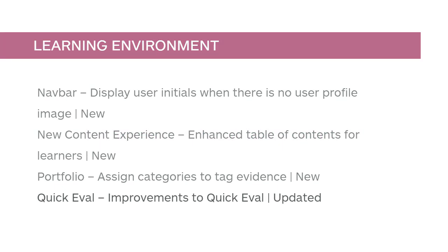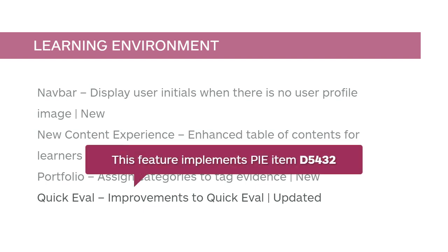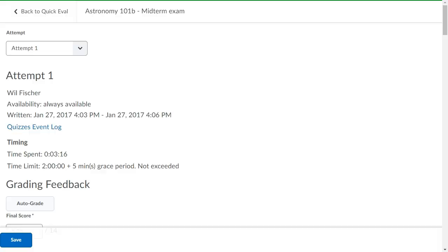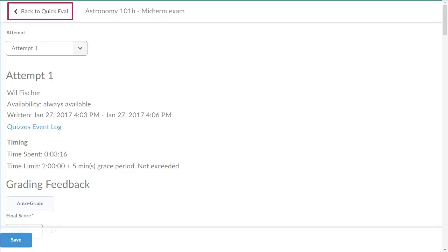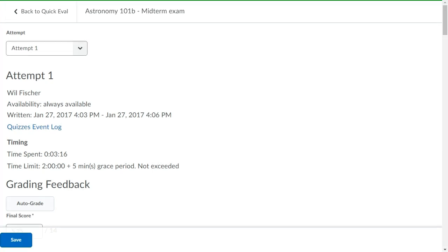Several improvements have been made to QuickEval. Different date formats are supported in the Submission Date column; this feature implements PIE item D5432. The Back to QuickEval button directs users to the QuickEval tool at the course level or org level, depending on where you launched it from. The Manage Discussions permission is no longer required to evaluate discussion topic submissions.